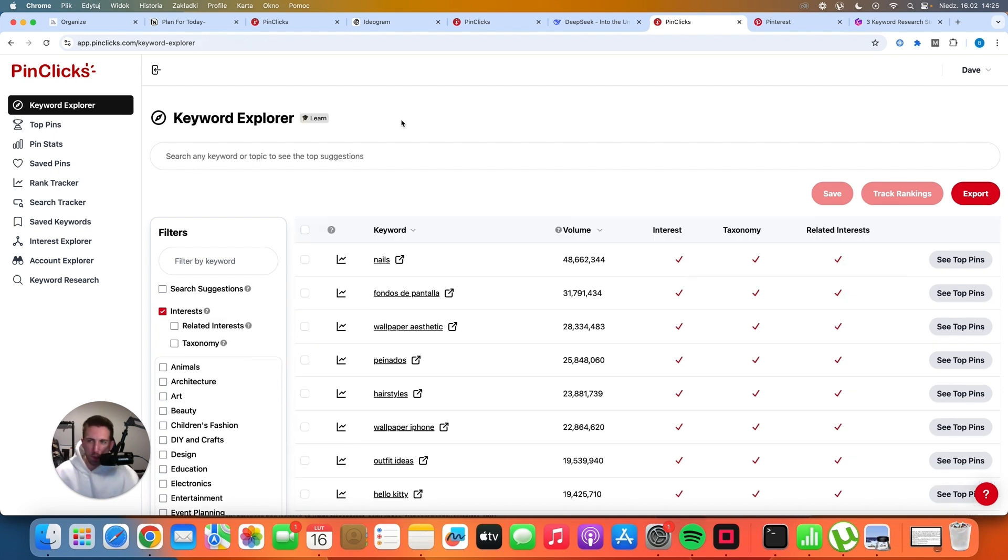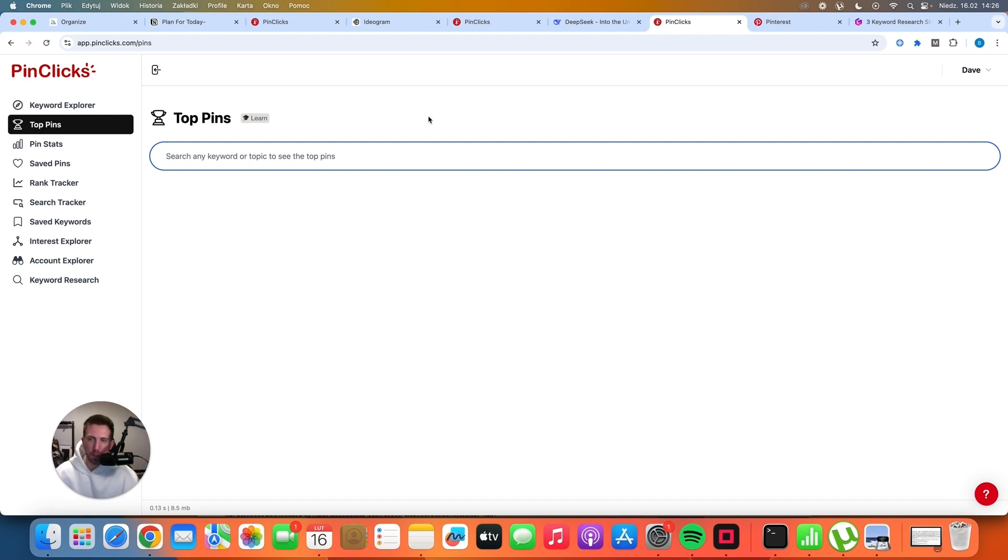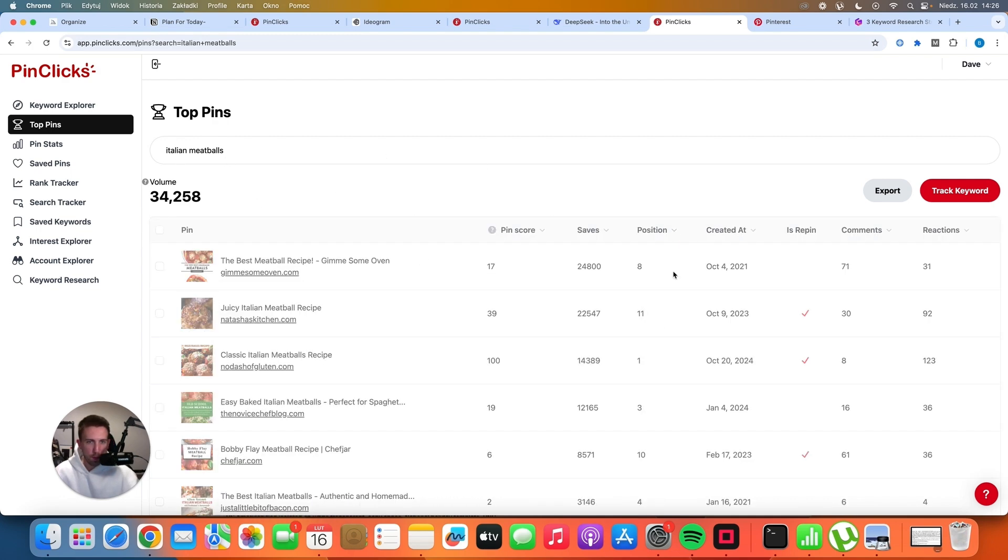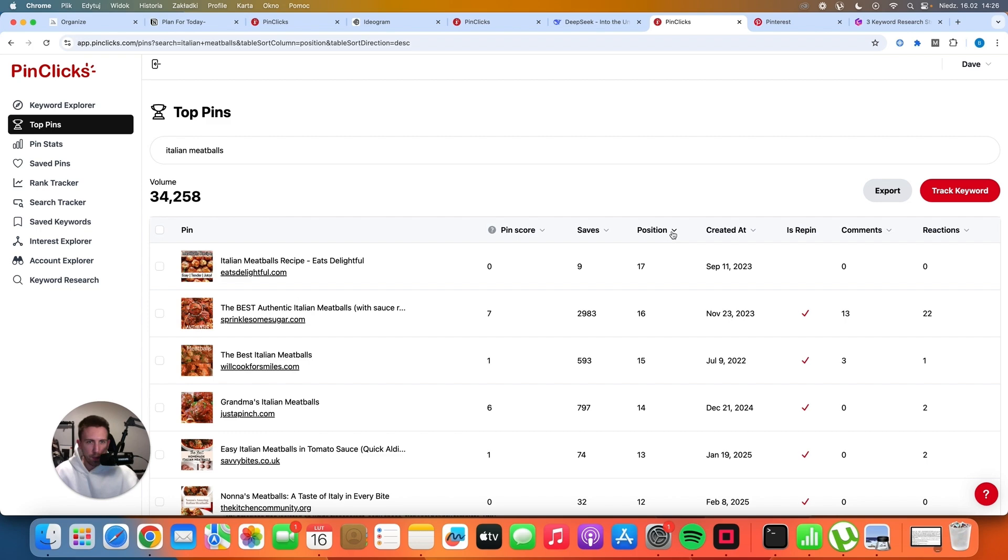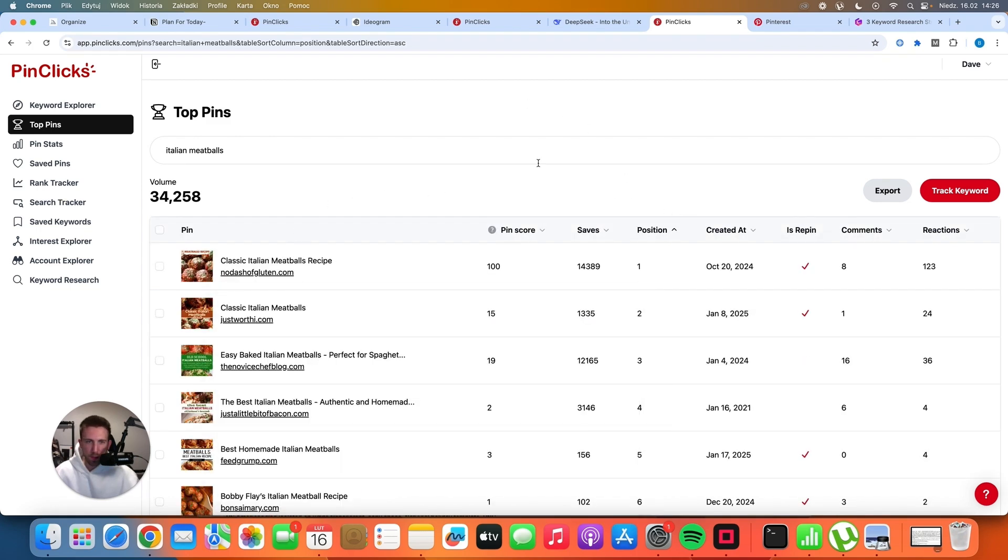The second strategy I want to show you is the feature called top pins. If you click on top pins here and you search for any keyword, let's say Italian meatballs. If you go to Pinterest and search for Italian meatballs, you will see all of these pins. And we can sort them out by the position. And we can see that all of these pins are currently ranking number 1, 2, 3, 4, and so on.